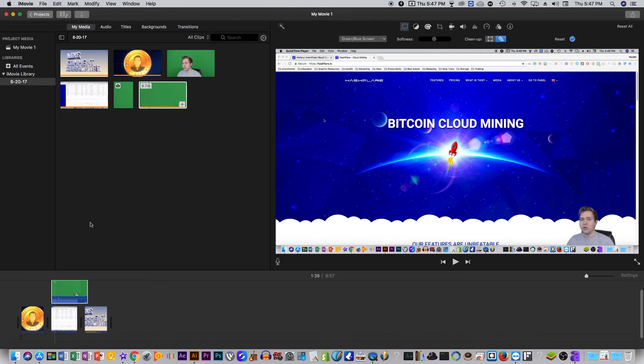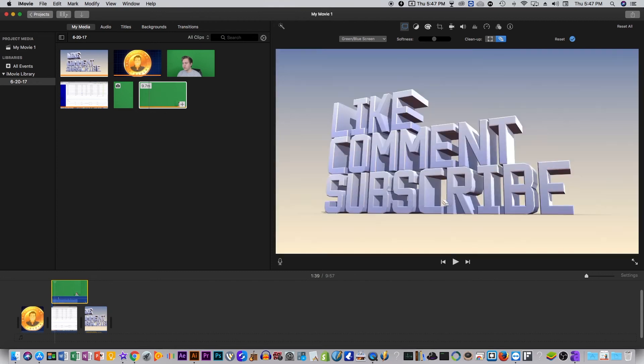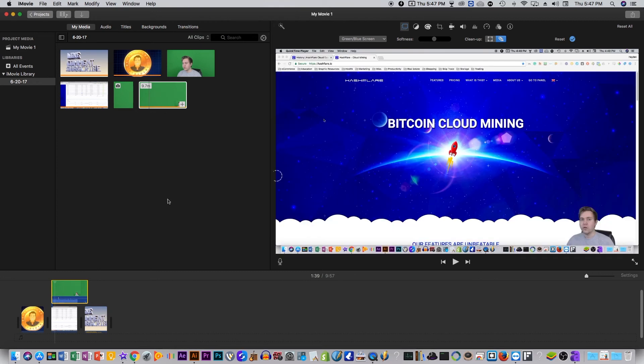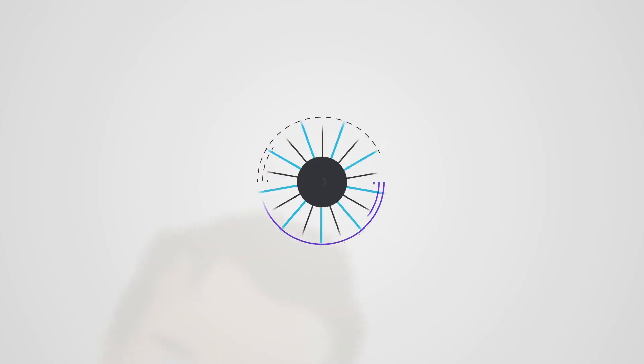And then you can go in and export the movie or the video whenever you're done, and that's how you just adjust a green screen video on iMovie. If you have any other questions or video suggestions let me know. I'll see you guys, bye.